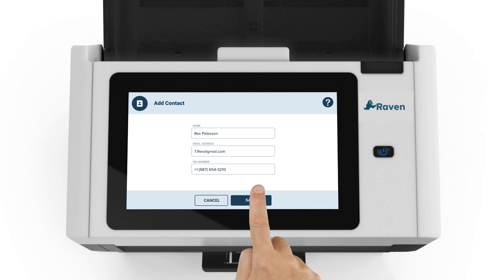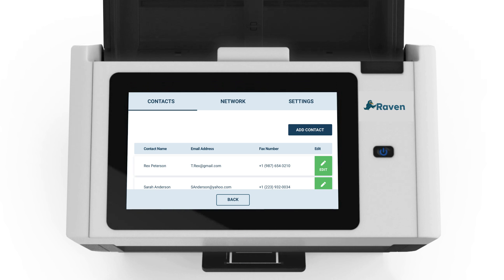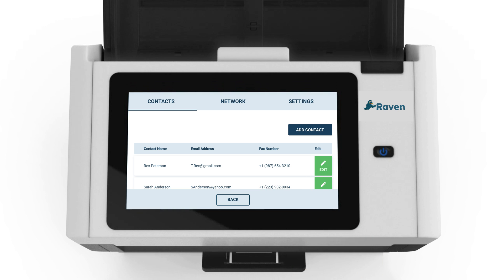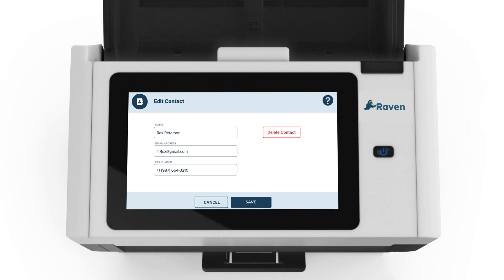Return to the contacts page. This is an example of multiple saved contacts. If you would like to edit a contact, click edit. This will take you to the edit contact page where you can make changes. You can also delete a contact by clicking delete.